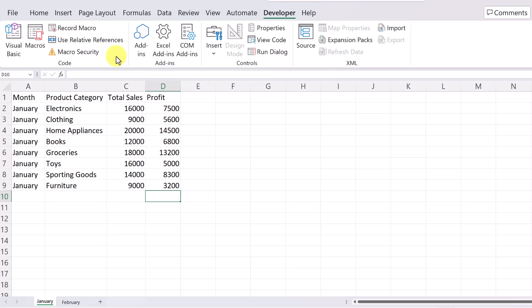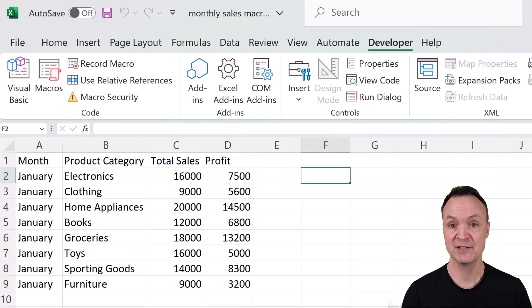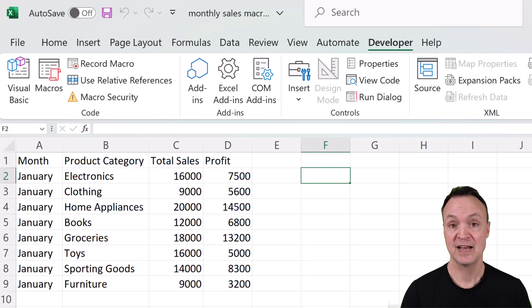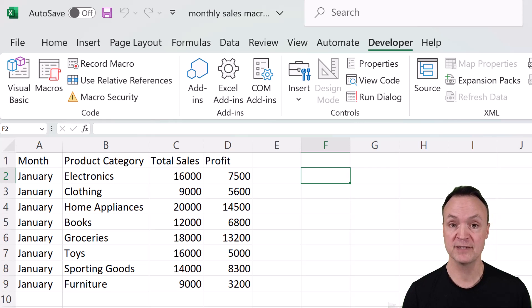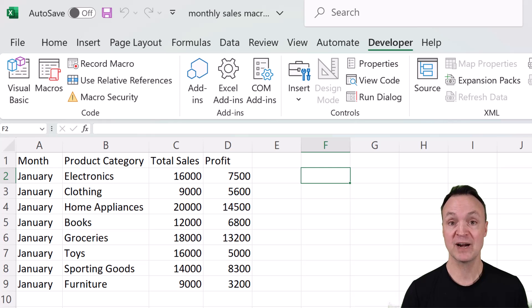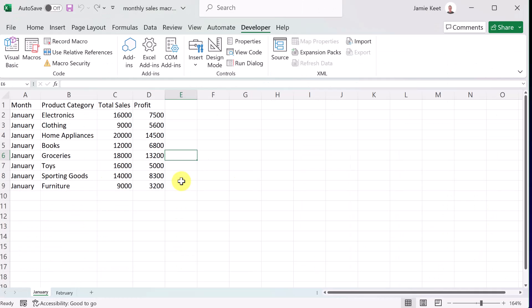If you want to follow along with today's workbook, it is down below in the description. You can click on it, download it, and we can create our macro together. We're going to be creating some very simple macros here today in Microsoft Excel. At the very beginning, I showed you one click where it did the formatting and created the chart all at once. I'm going to break this down a little bit more and we're going to make two macros out of this. Here's my first step for you. Start with simple tasks before moving on to more complex ones.